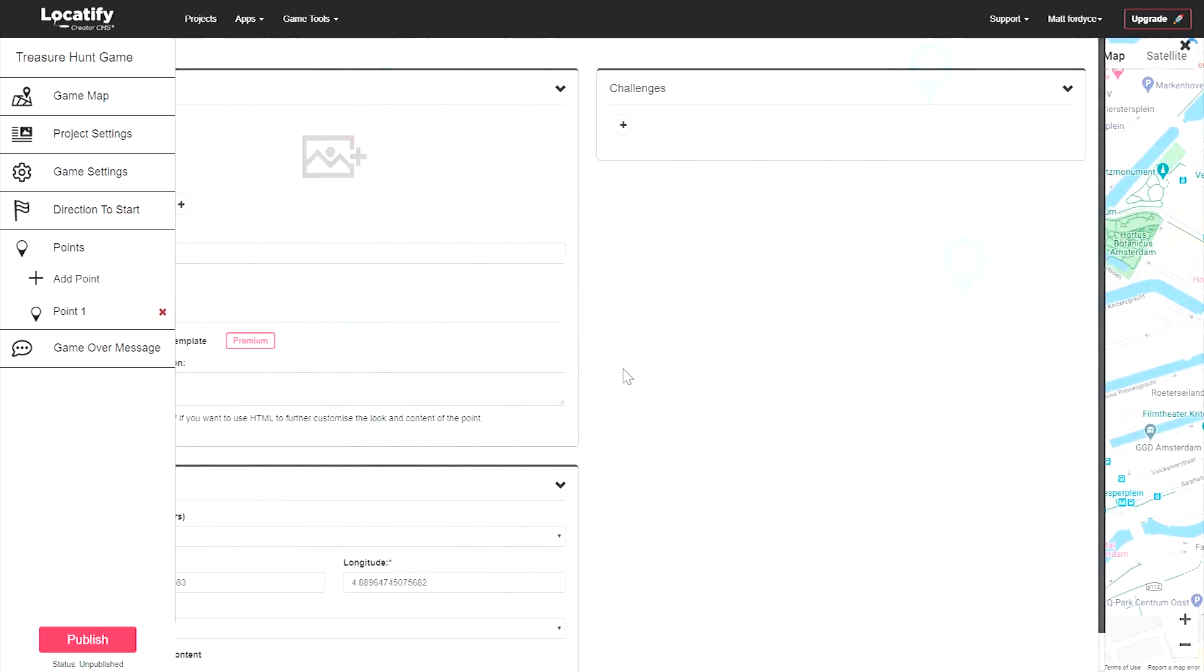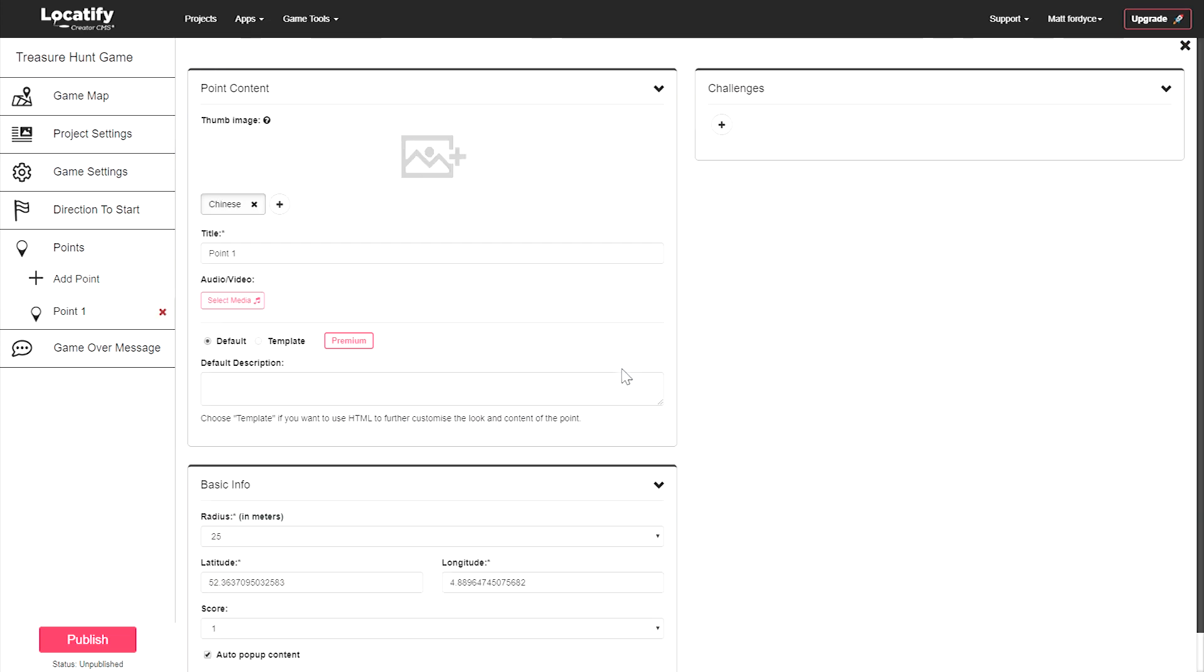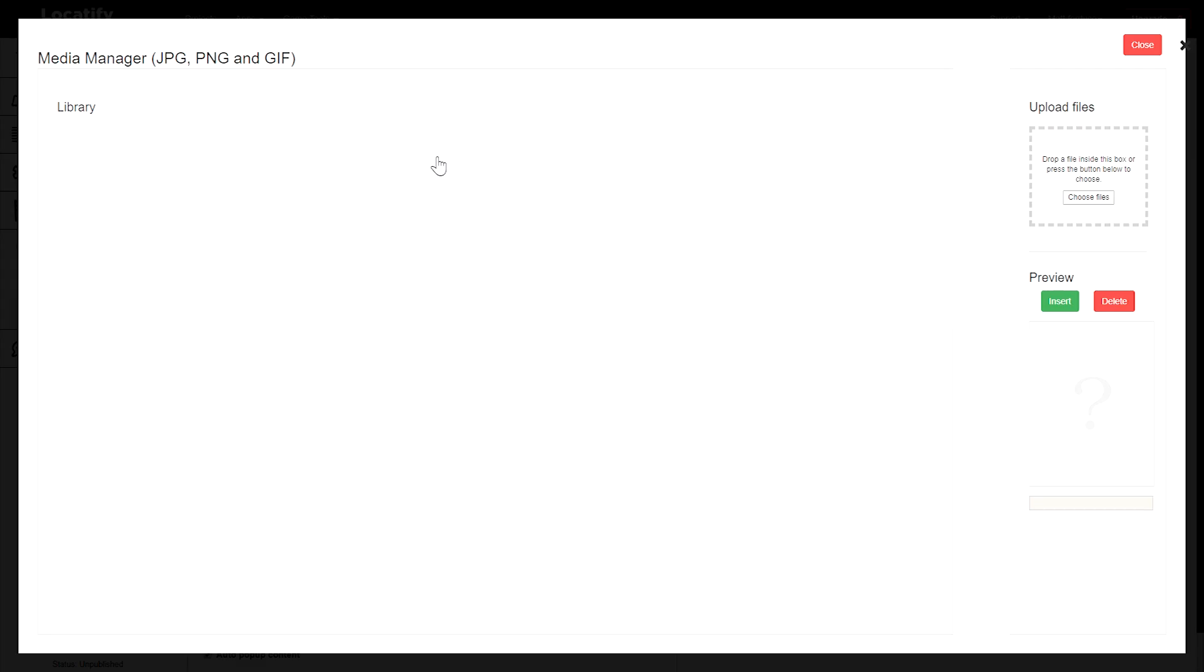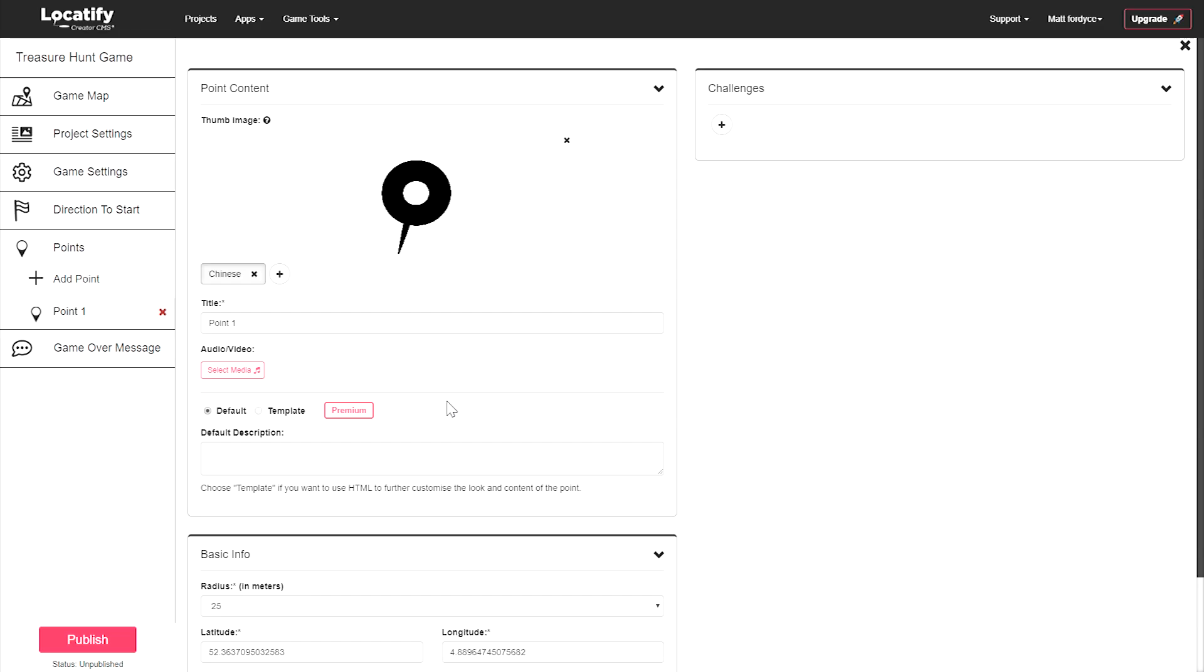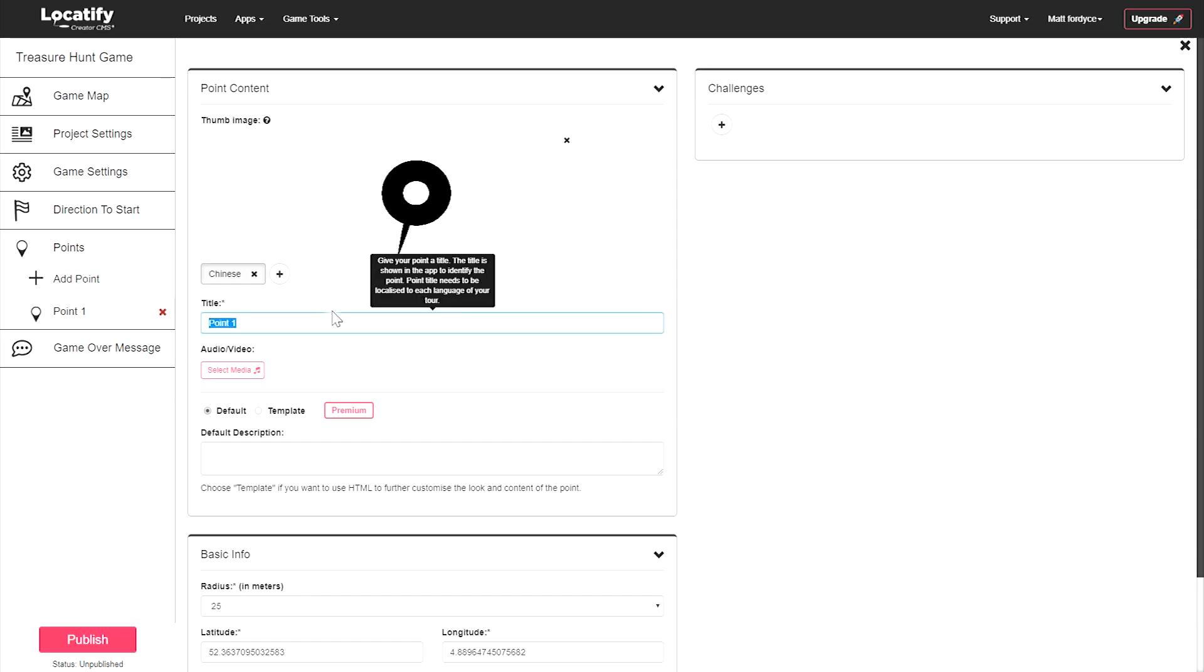This is where you add everything that your players will see and hear in the game. Add an image, a title, audio or video, and a description.